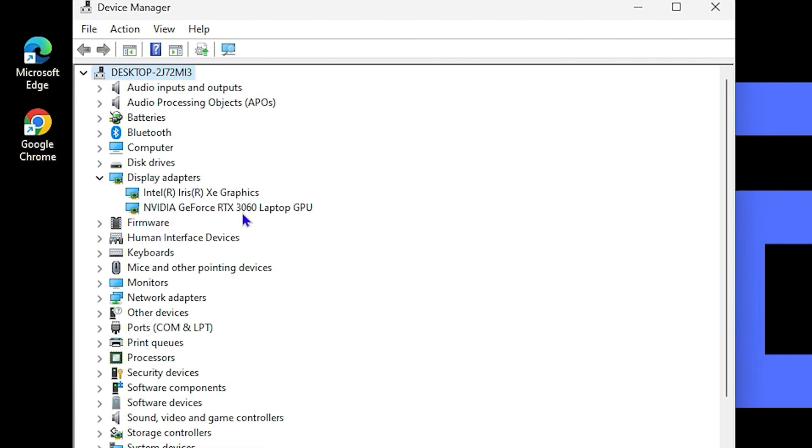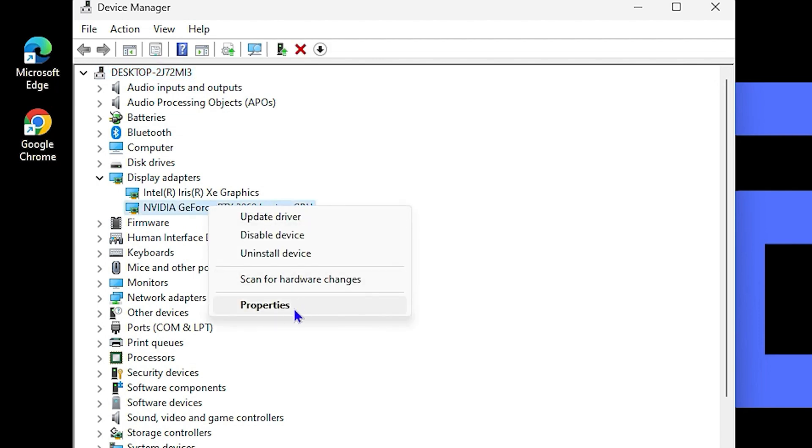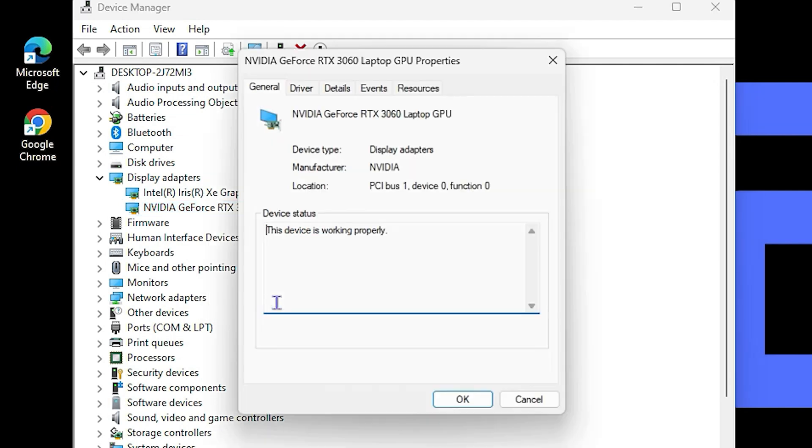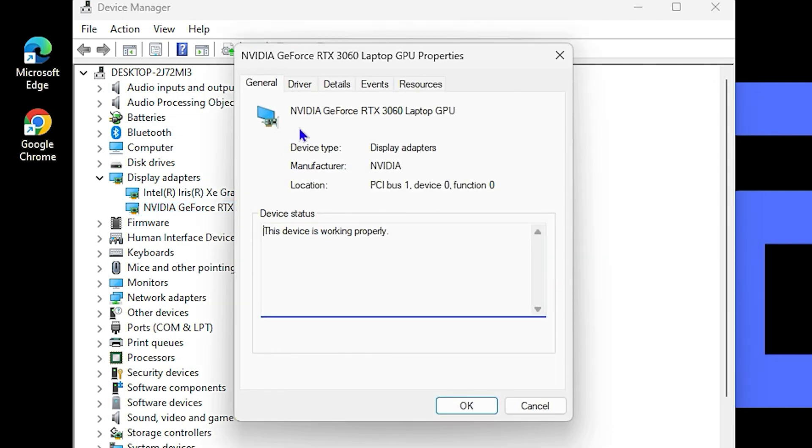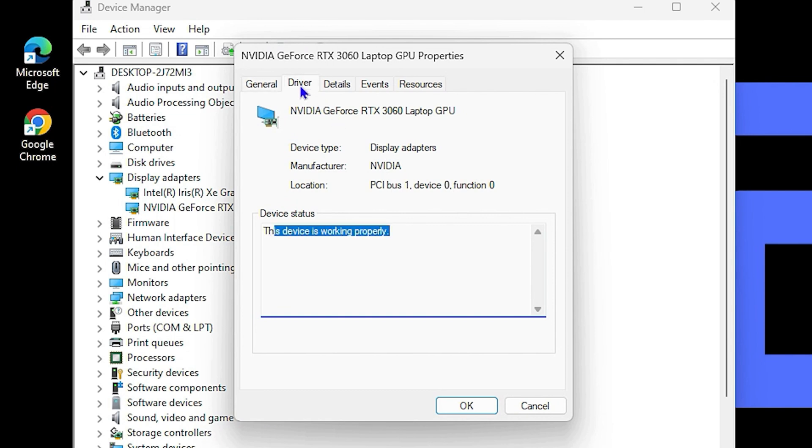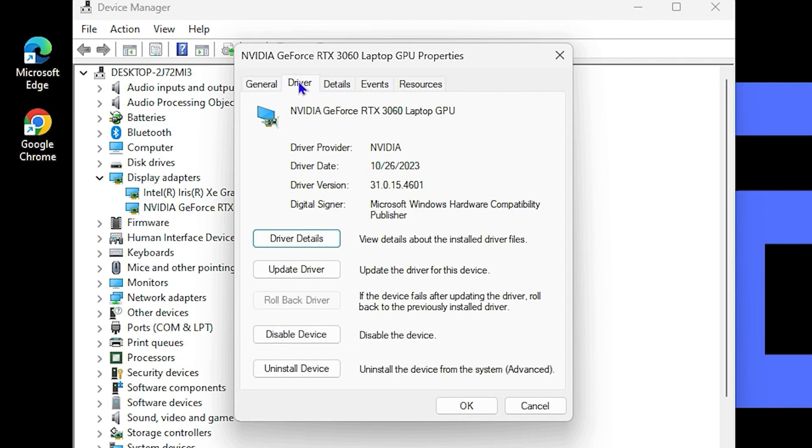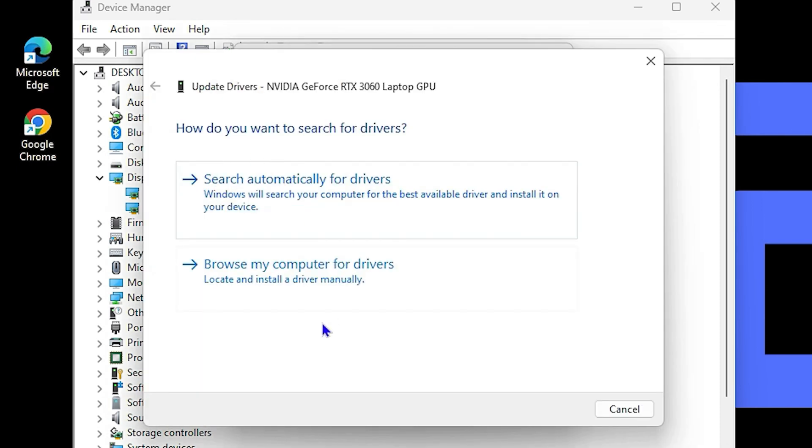From the devices here, you want to expand Display Adapters and choose your graphics card. In my case I have NVIDIA, so I will simply right-click on it and then either click Update Drivers here or simply go to the Properties, check to see if everything is working fine and that my device is working properly. Then I'm going to go to Drivers and then I will do an Update Driver.